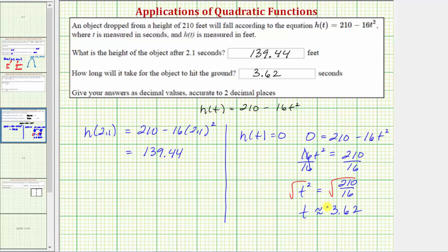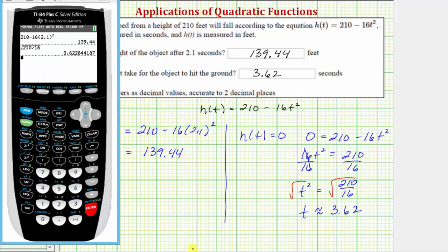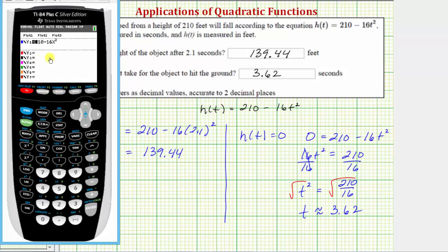Before we go, let's also solve this graphically by looking at the graph of the function h(t). We'll first enter the function in y equals — I've already done this to save some time. Notice how we're using the variable x instead of t. The next step is to adjust the window, which I've also already set up.